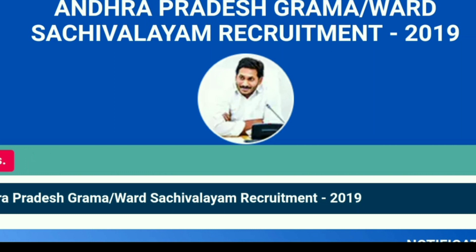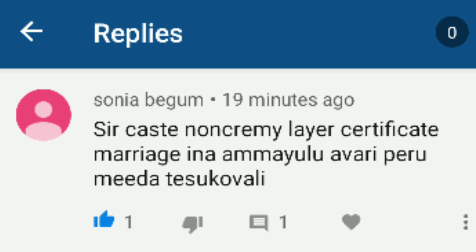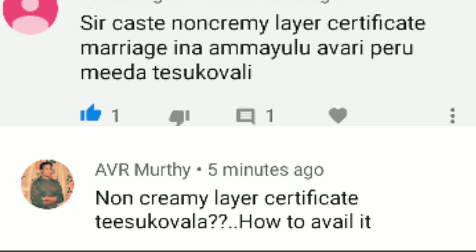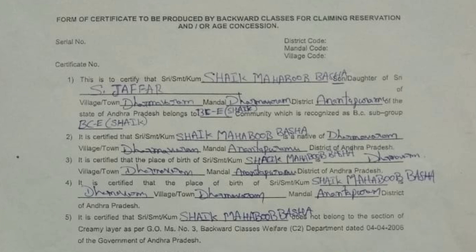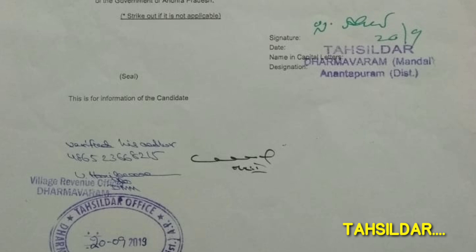I will talk about Merit List and I will talk about the message from the email. My friend, I am a teacher, I will talk about Merit List.